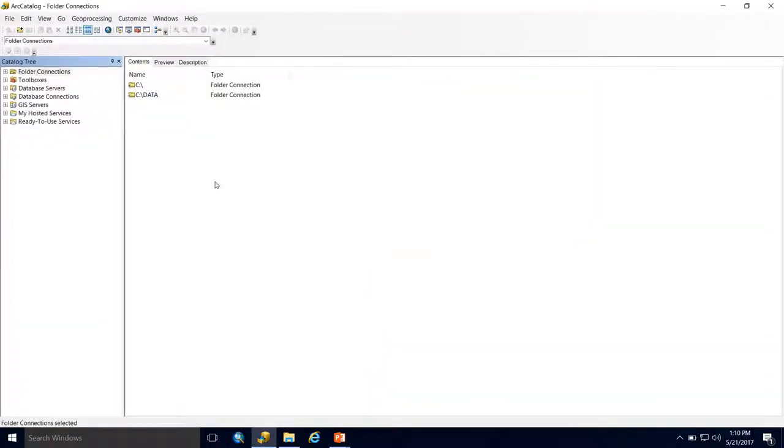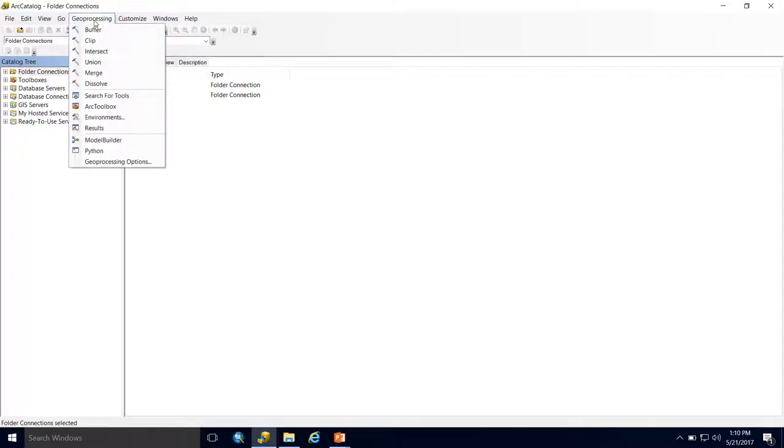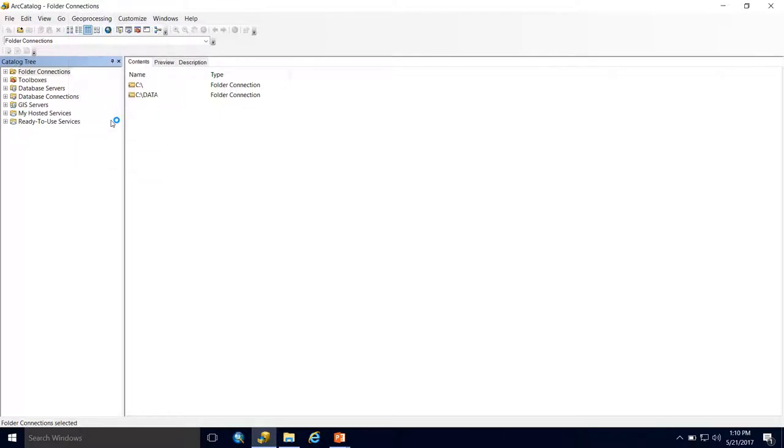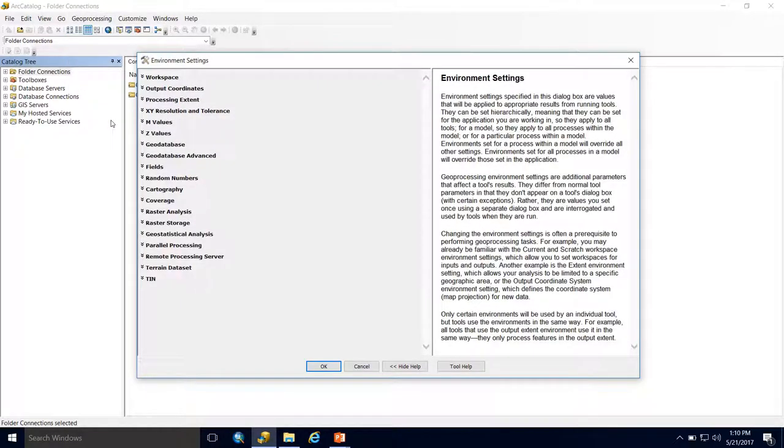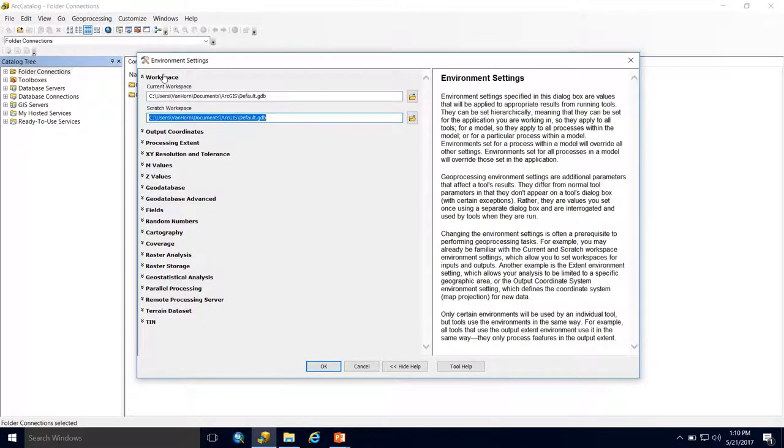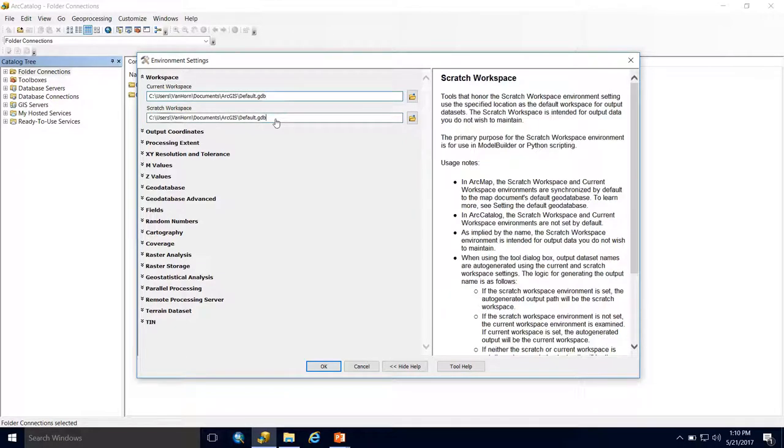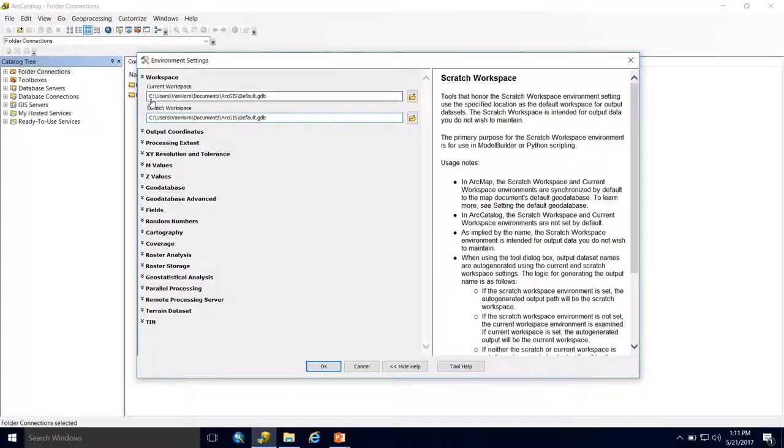Let's create our file directory for ACPF data and make some edits in Arc Catalog settings. First, we'll go to the Geoprocessing tab and then to Environments. Under the Workspace tab, we want to make sure we like where our current workspace and scratch workspace are set. Mine is set to C drive, users, my user profile, documents, ArcGIS, and default geodatabase.